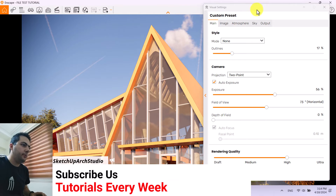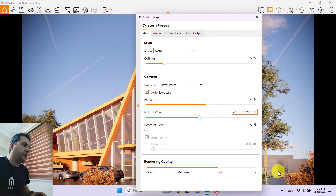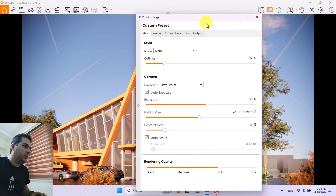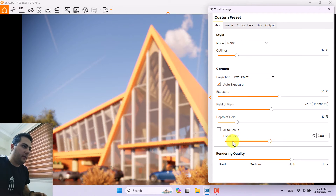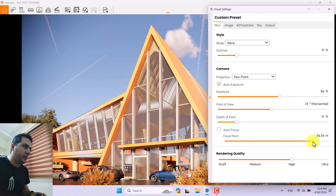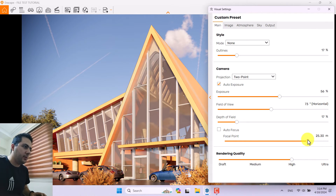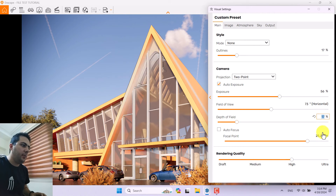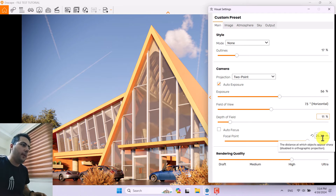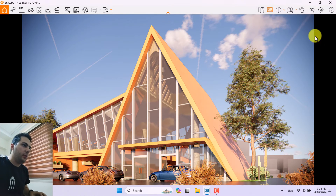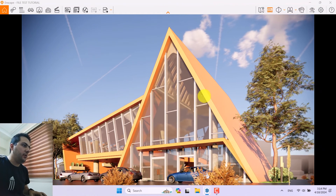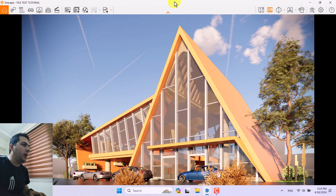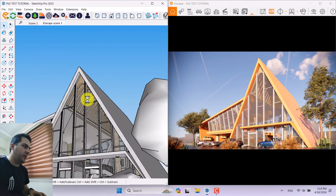Now time for depth of field. I'm going to turn on depth of field, use auto focus, then turn it off and play with the focal point to focus on my main shot. A focal point of about 25.3 meters is enough, depth of field is about 11, and rendering quality on ultra. I'll minimize Enscape on the right side and Sketchup on the left side to work on my scene composition.